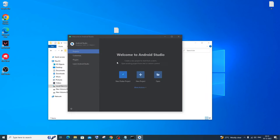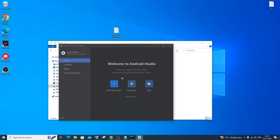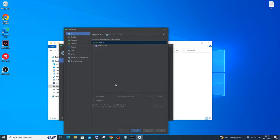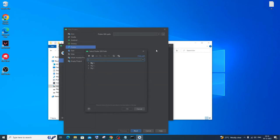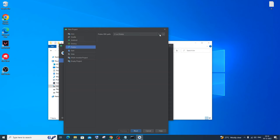You'll be back at the Welcome to Android Studio screen, but now you'll have a 'New Flutter Project' option. Click it. Select Flutter from the list of project types. You need to select the Flutter SDK path — click Browse. Navigate to C: > src > flutter and click OK. This is the Flutter SDK path we downloaded and extracted earlier. Click Next.